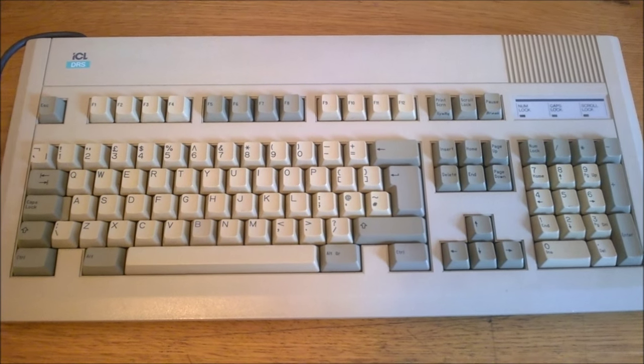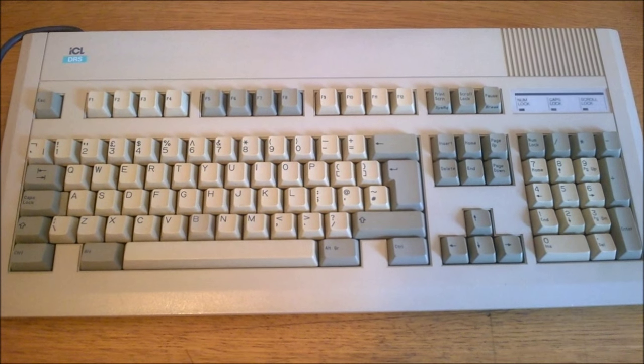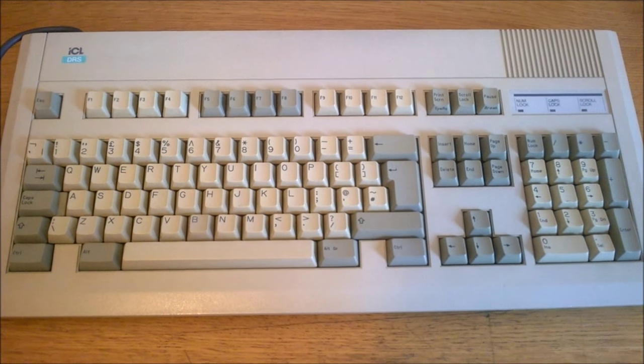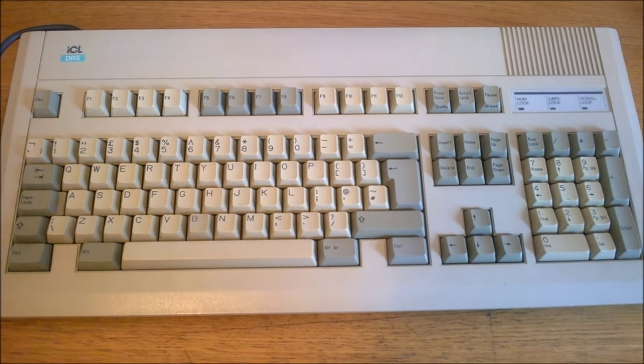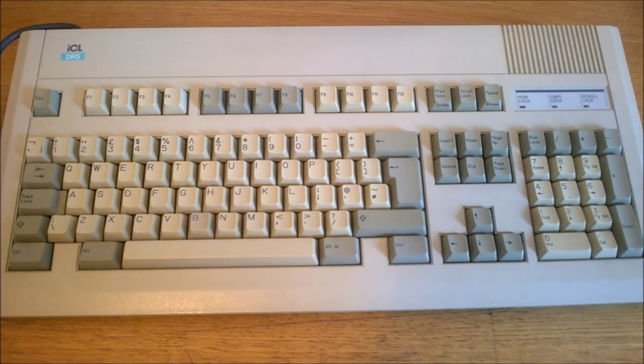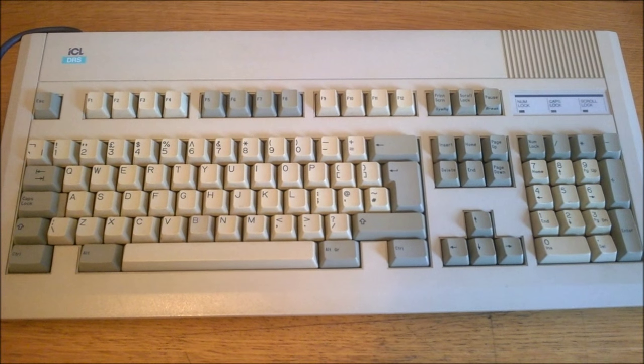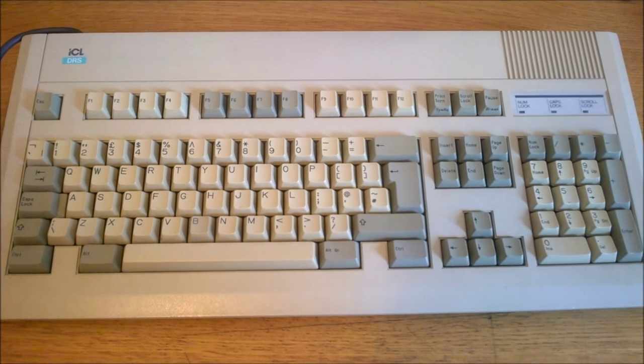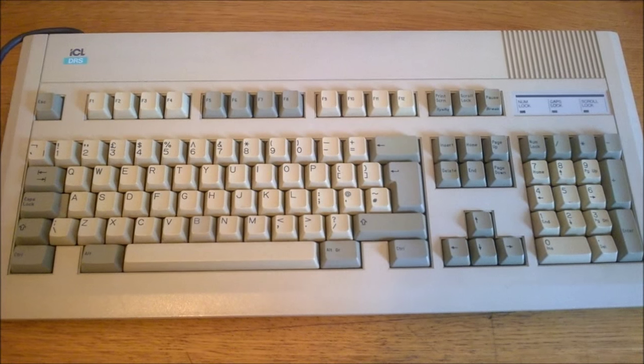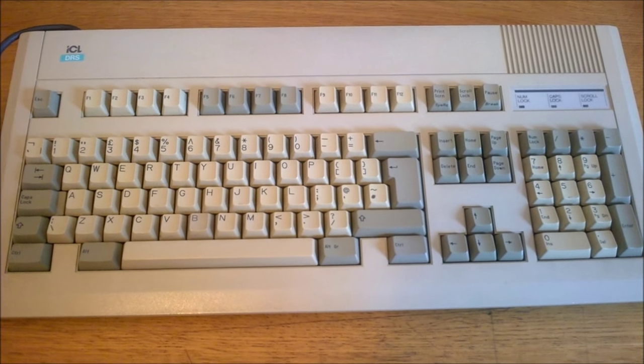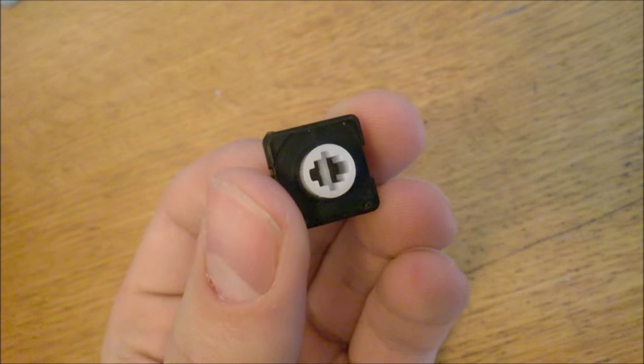Now let's have a quick look at the Keytronic. It's a bit older, 1988, and I can't actually seem to get it to work. The numlock light comes on but it doesn't register any key presses. It's pretty weird.